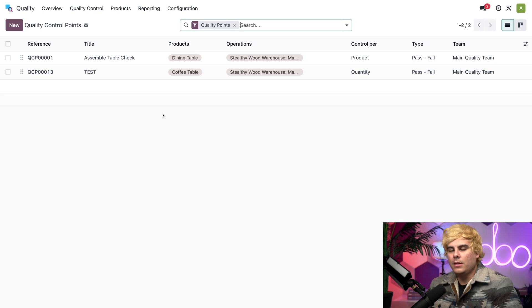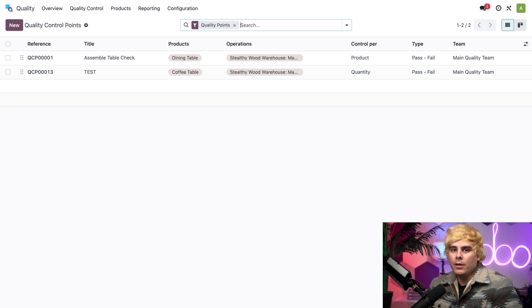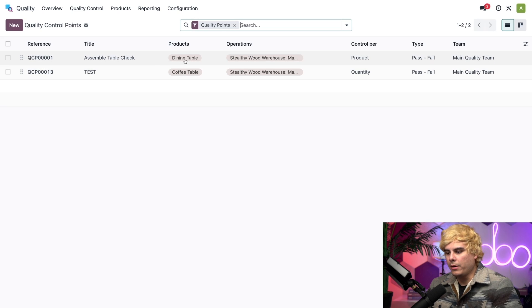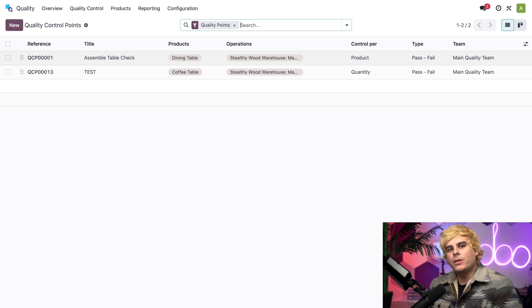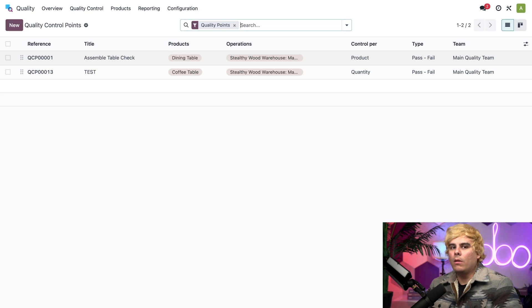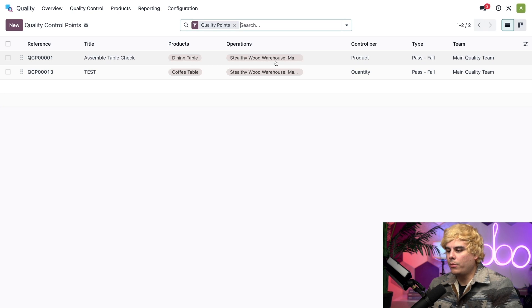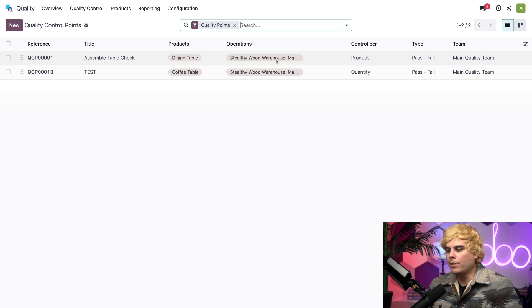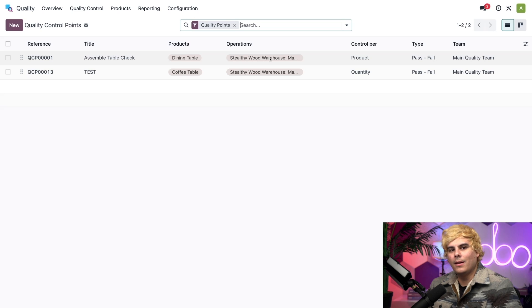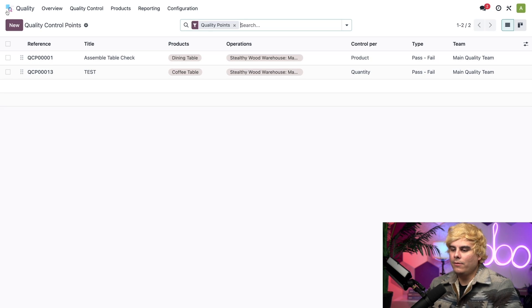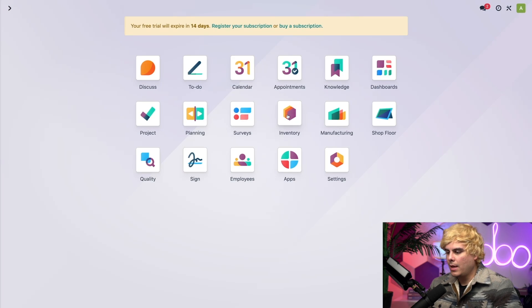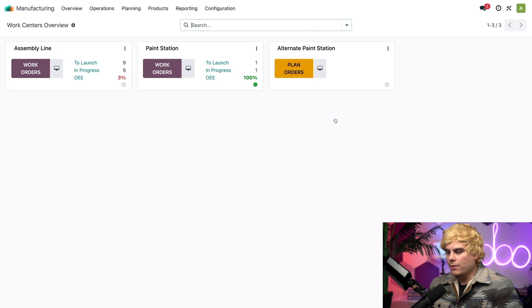So, as you can see here, we've created a quality control point for our dining table product right there. Because it shows us the product, which is configured to request a quality check during the manufacturing operation over at our warehouse over here. And it'll tell us under operations. Now, to see that in action, I'm going to go ahead and leave here.